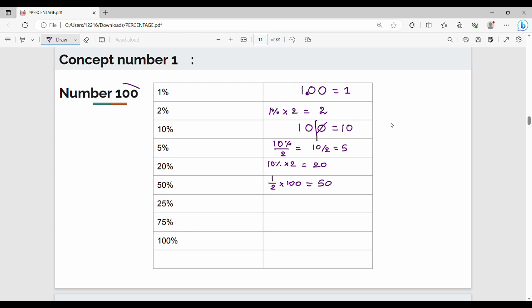Next, 25% of 100: take 50% which is 50, divide by 2, giving 25. So 25% of 100 is 25. And 100% of any number is nothing but the number itself.